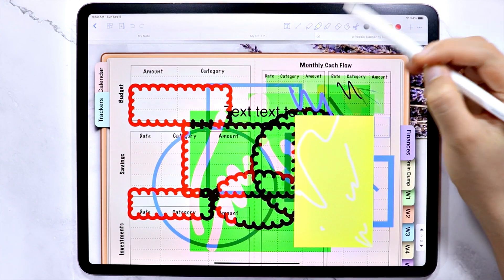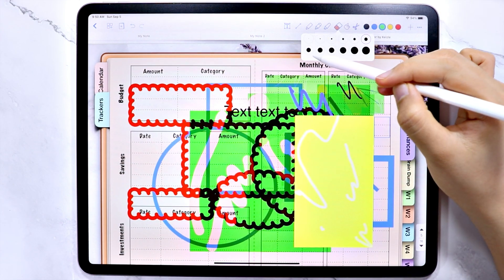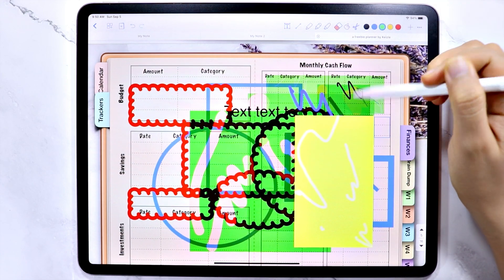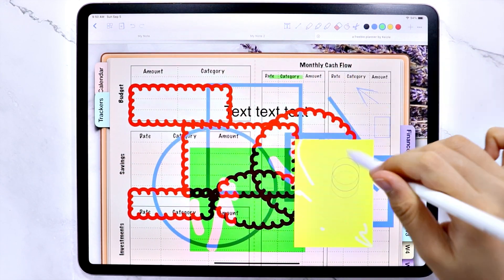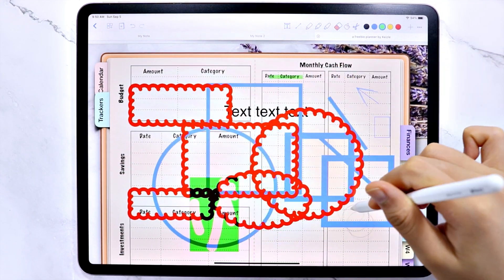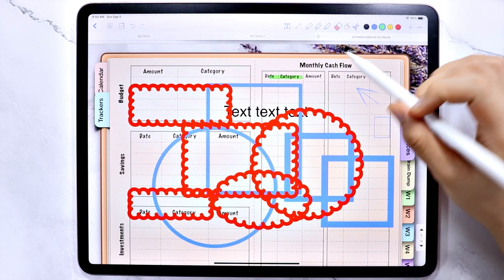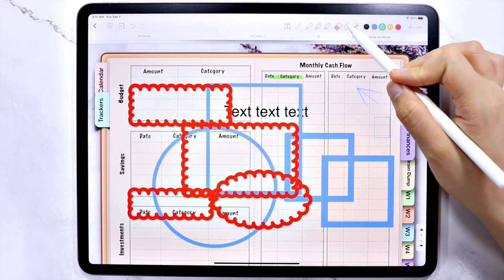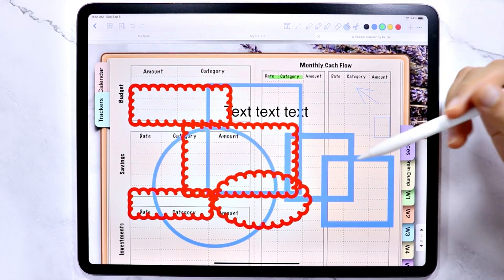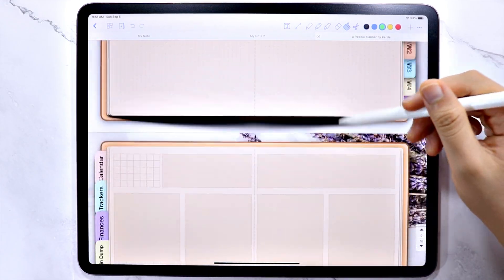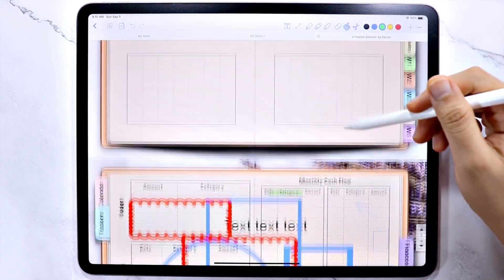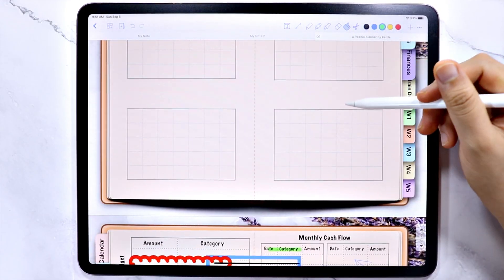Then the eraser tool, where we have 12 sizes to choose from. The next one is the finger icon, which disables your apple pencil from writing. And with that, you can use to scroll through the pages of the notebook.